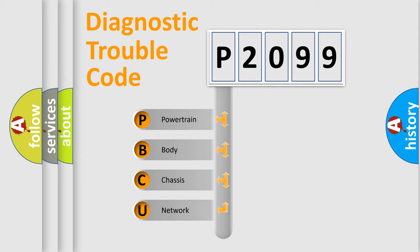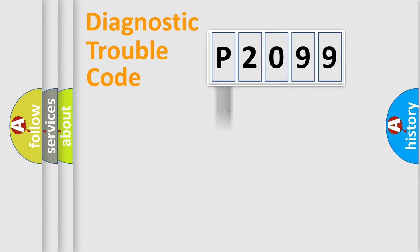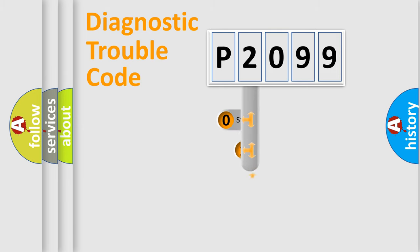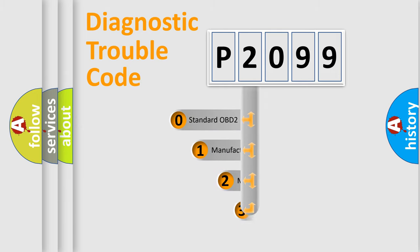We divide the electric system of automobile into four basic units: Powertrain, Body, Chassis, and Network. This distribution is defined in the first character code.